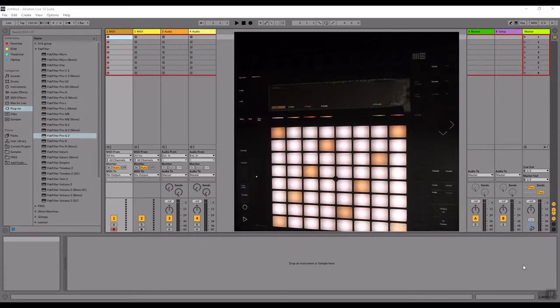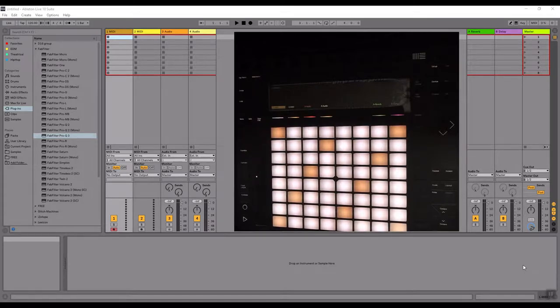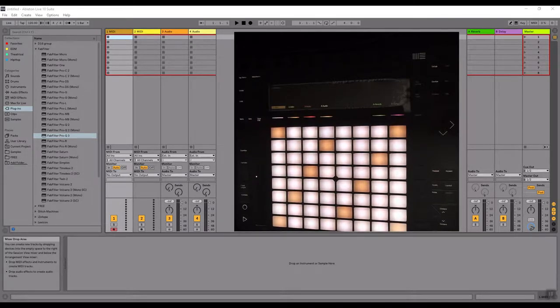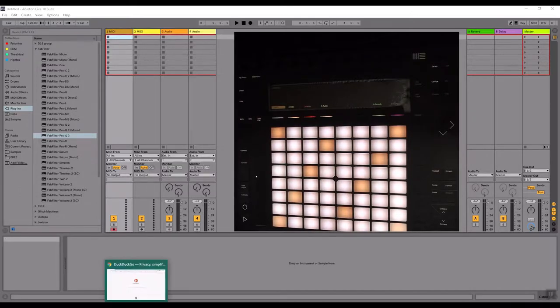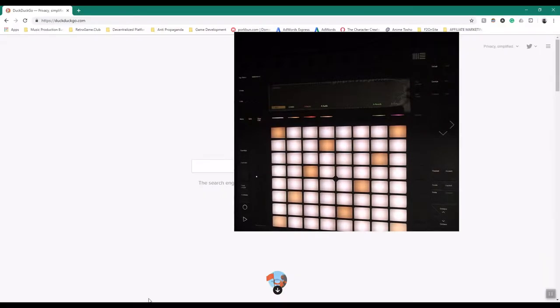Hey guys, Jordan here, your new electronic music producer friend, and today I'm going to teach you how to remix literally any retro video game soundtrack that you can think of.